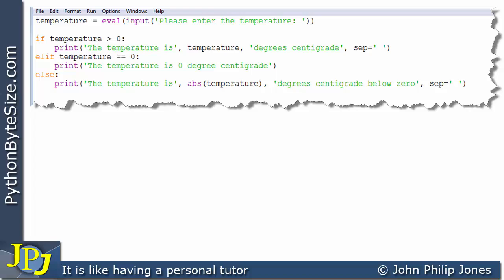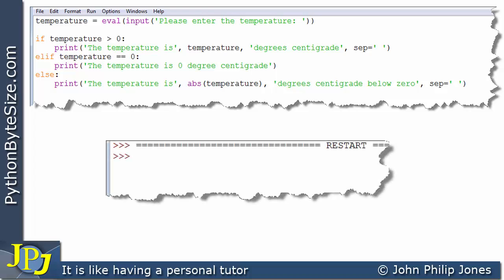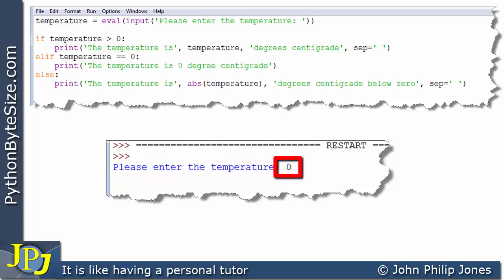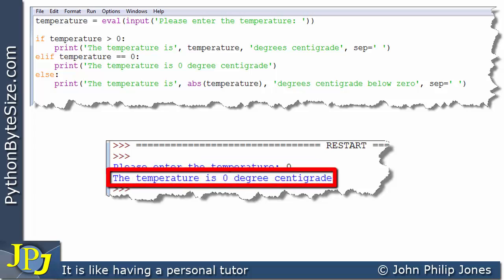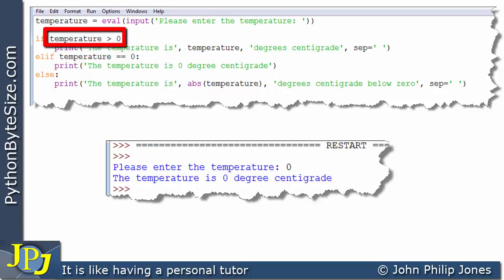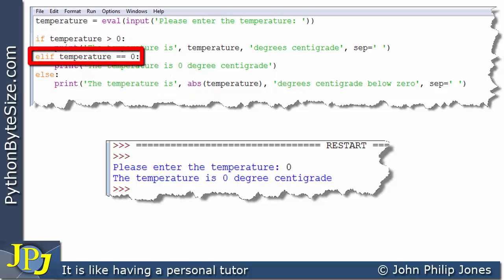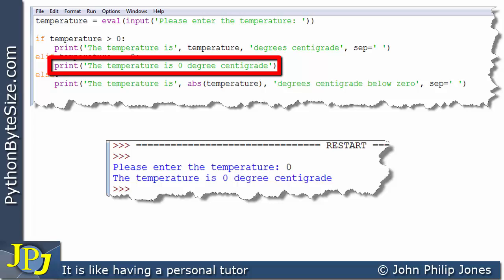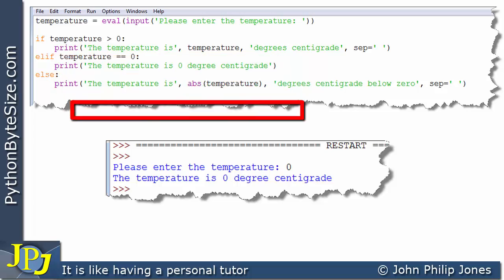For completeness I'm going to enter zero. Here we can see the user-friendly string, and I've entered zero. The program goes on to output 'the temperature is zero degrees centigrade'. When we entered zero, we ask: is zero greater than zero? It's not. But here I've got an elif which is saying: is the temperature equal to zero? And it is. So it executes this line: 'the temperature is zero degrees centigrade'.